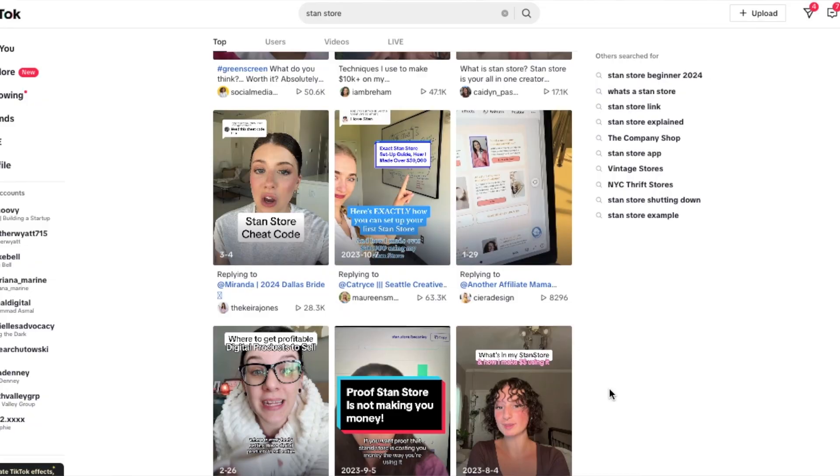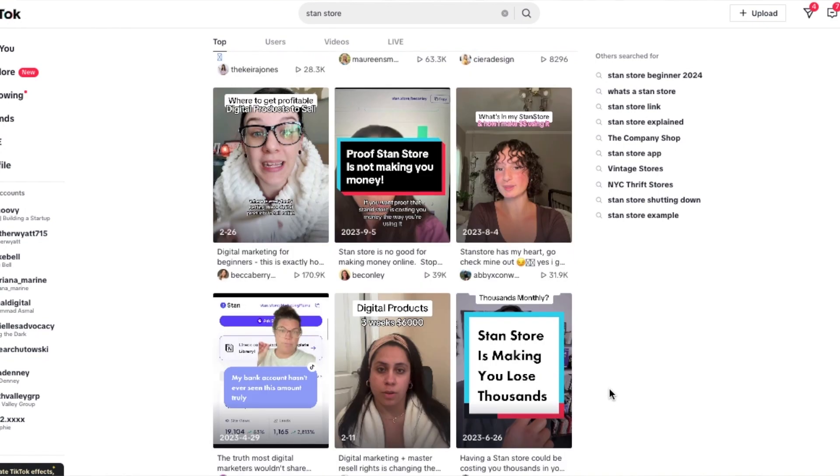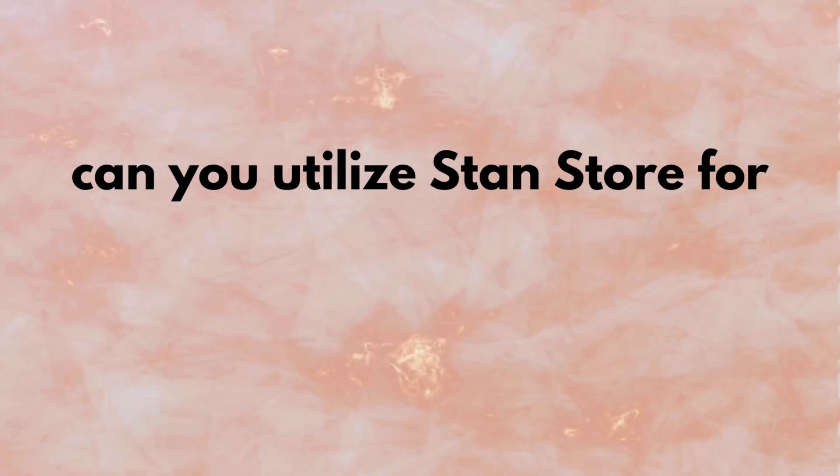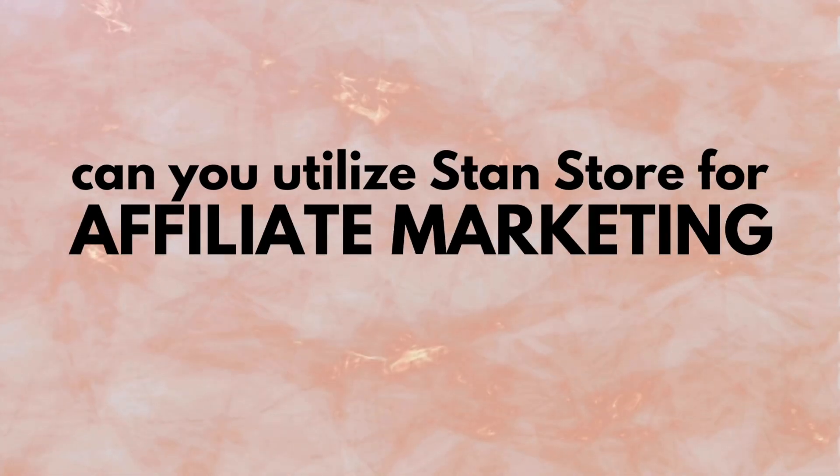StanStore is all the rage. You've probably been hearing about it all over social media platforms. It has taken the internet by storm, and a common question I get is: can you utilize StanStore for affiliate marketing? We all know StanStore is fantastic for sending emails and creating digital products, but what if you don't want to create your own and just want to stay on the affiliate marketing side? Is StanStore still a good option? Today we're going to dive into all the common questions about StanStore affiliate marketing so you can identify if it's a good fit for you.